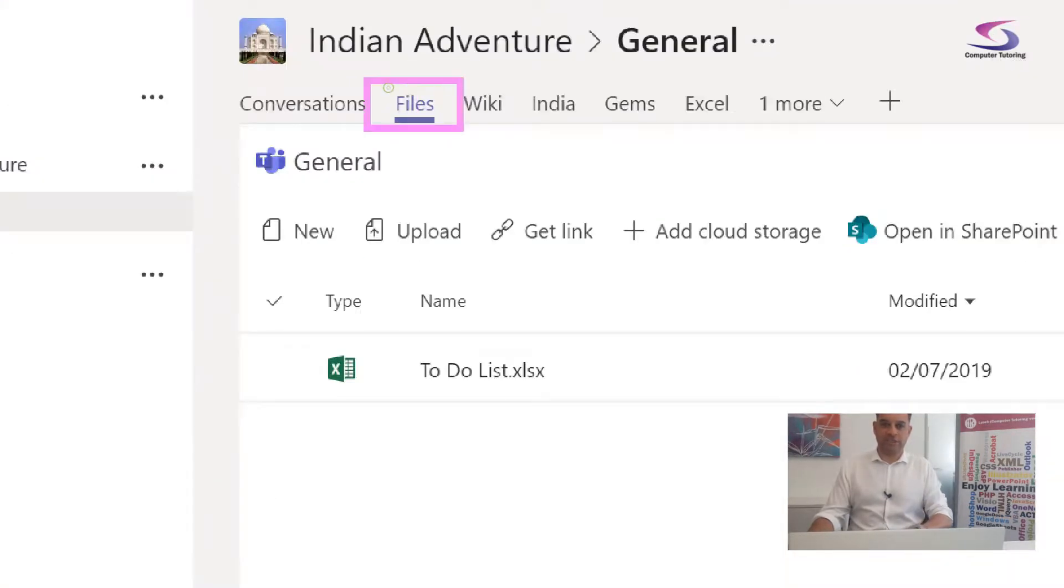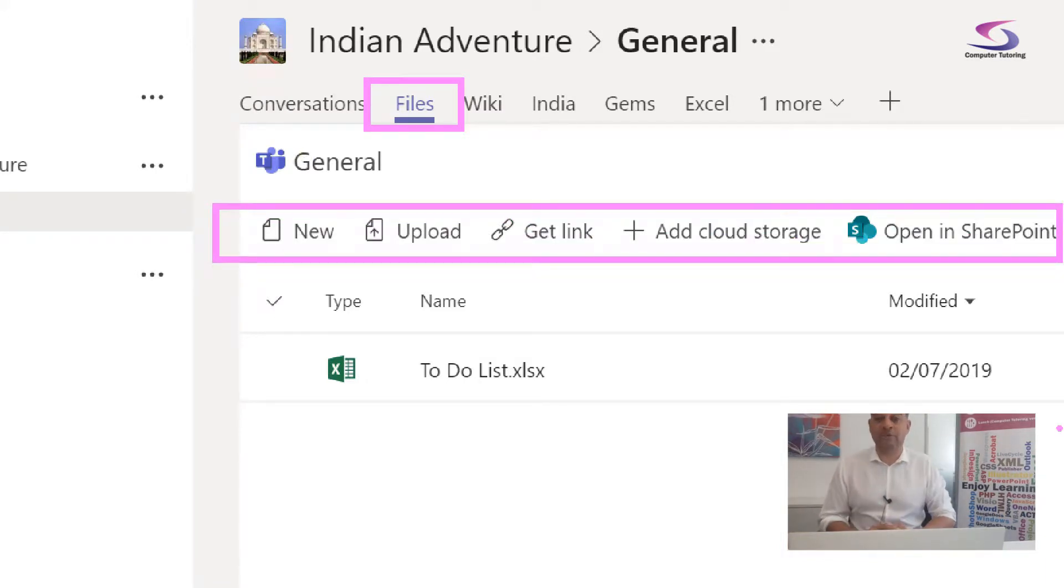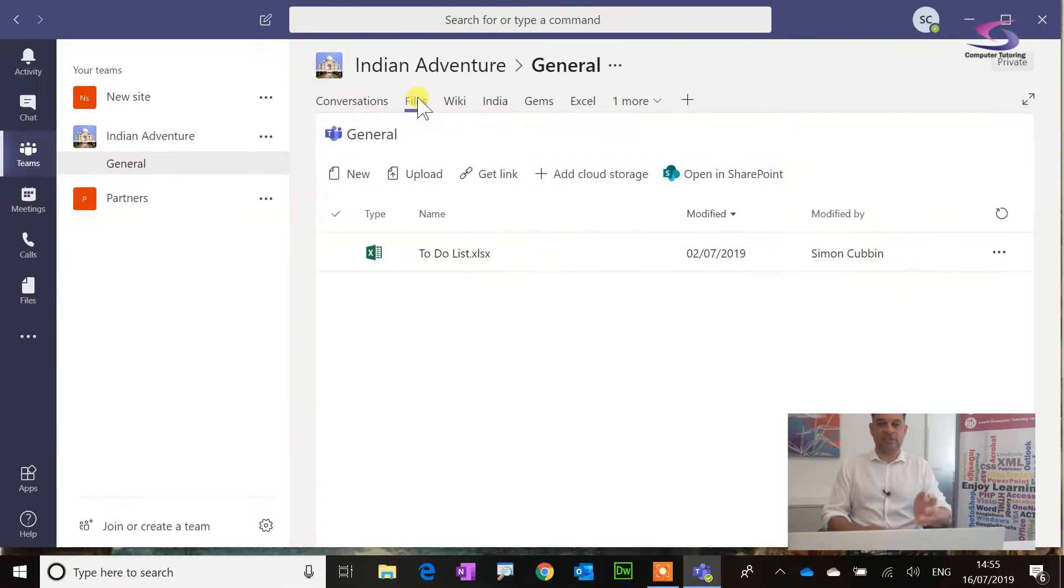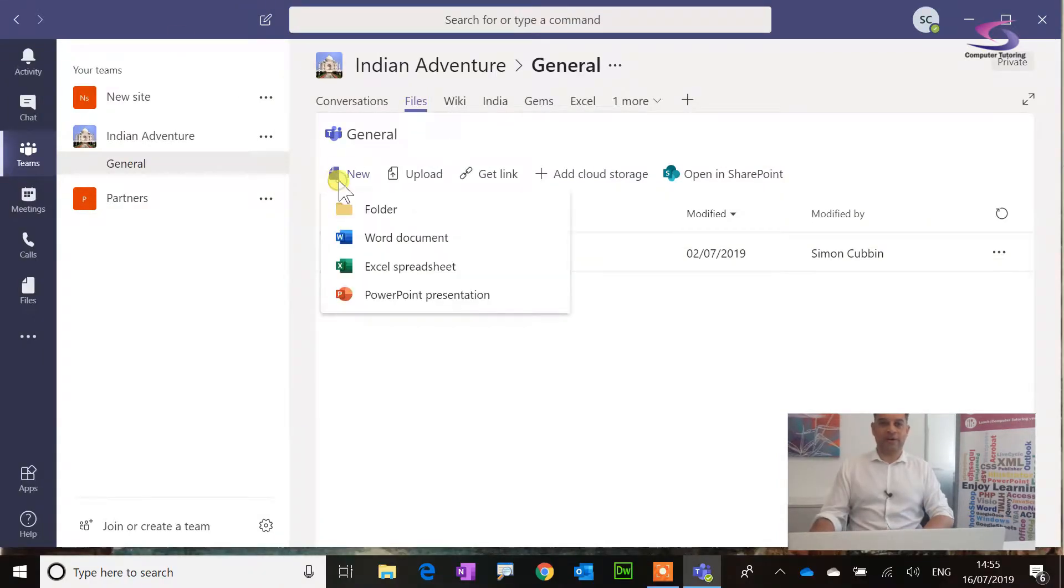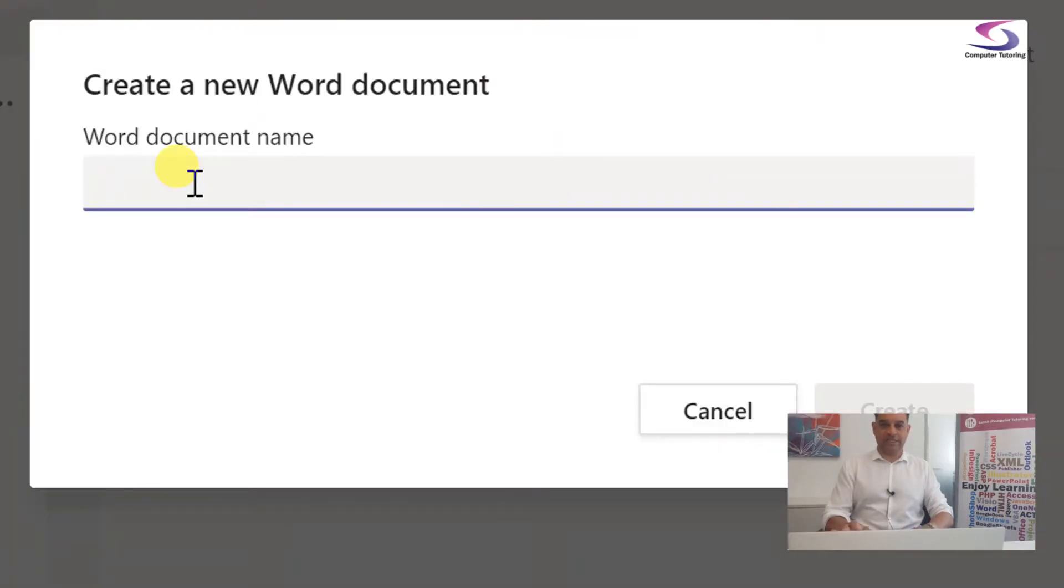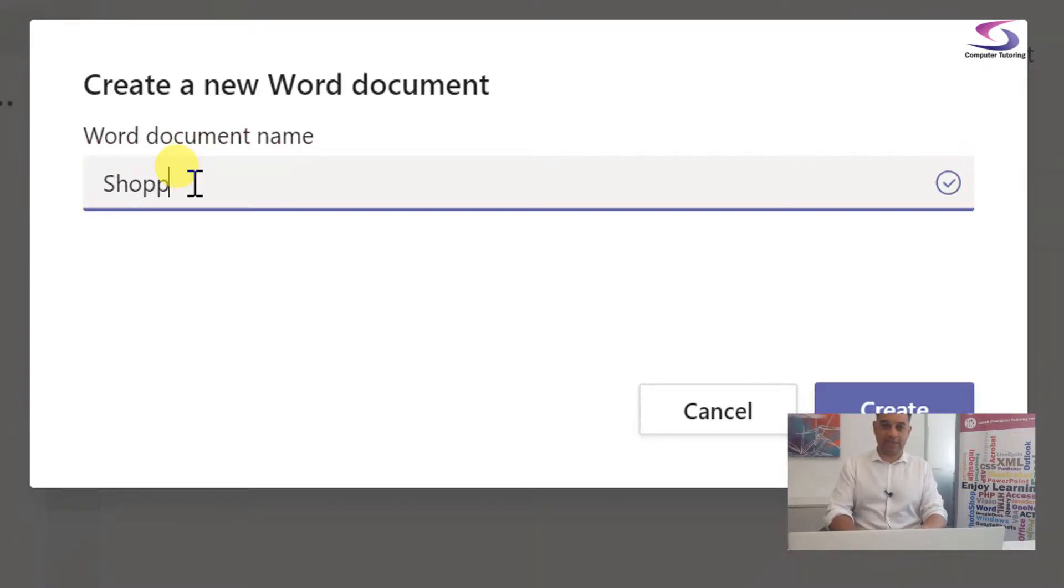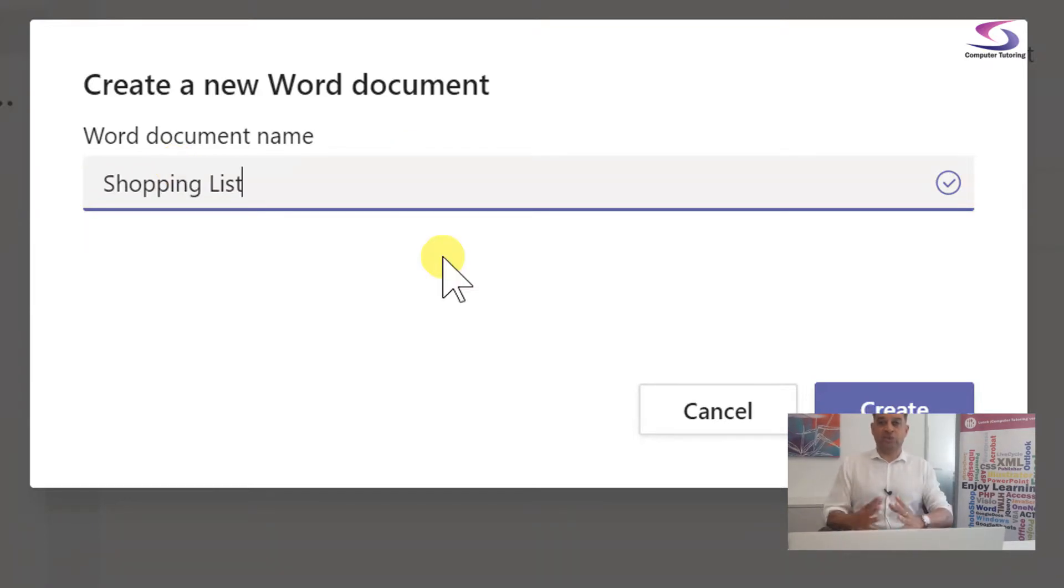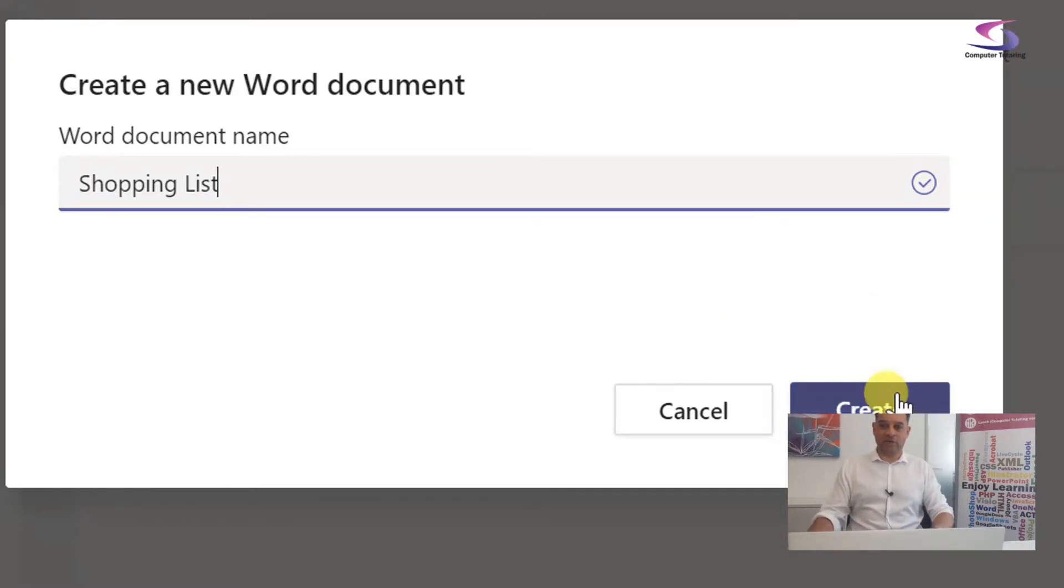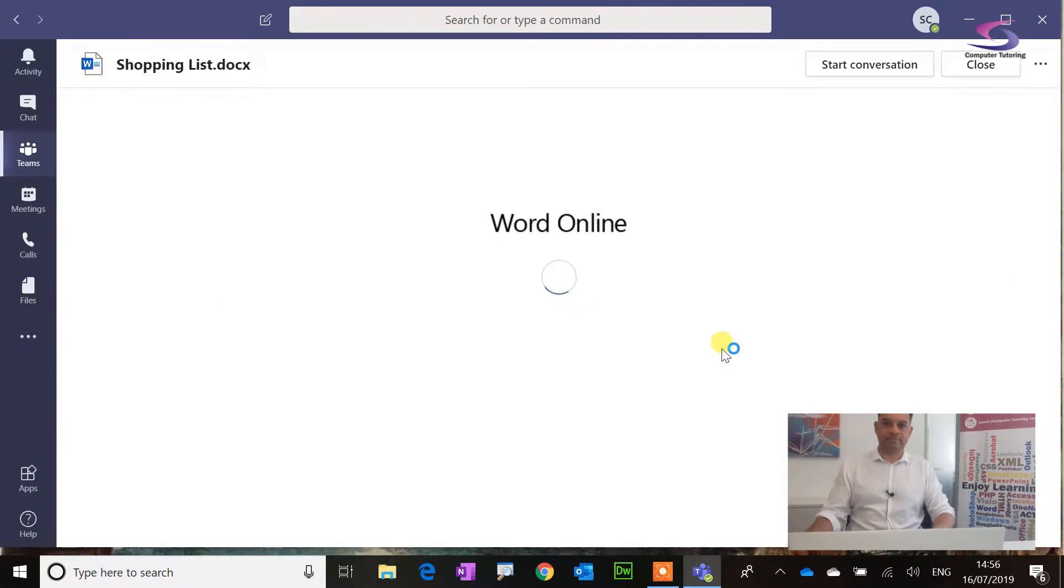So just this files button. You get all these links just here. You can upload a file to share. You can get a link. You can open it up in SharePoint. Let's create a new file. I'm going to create a new file, and it's going to be a Word document. What's the name of that Word document? Let me just zoom in so you can see. I'm going to do shopping list. There we go. What we need to bring to this wonderful Indian adventure trip. I'm just going to click on create and it will create that.